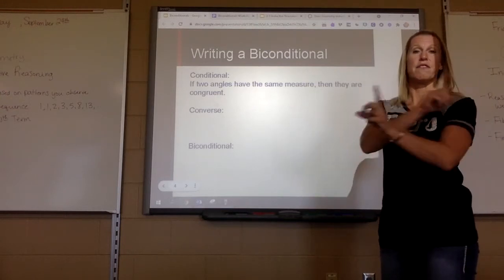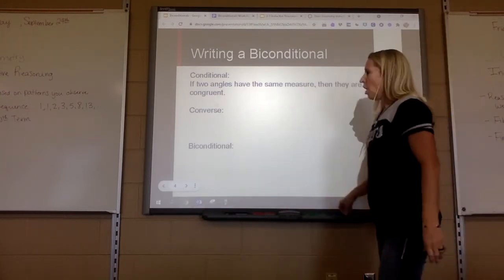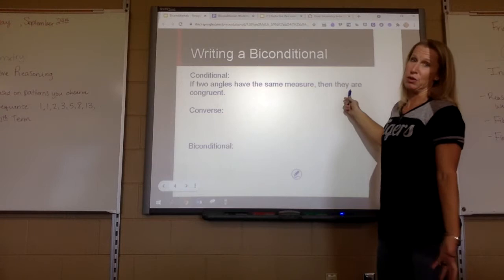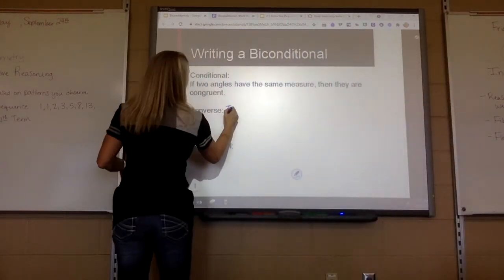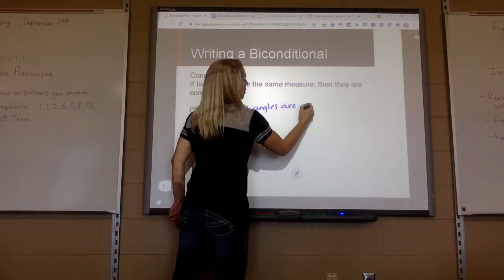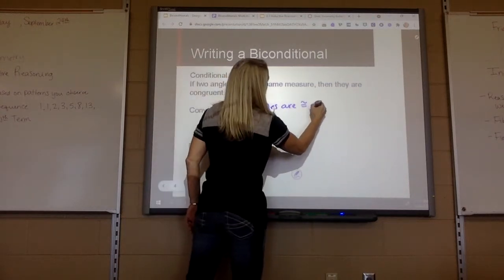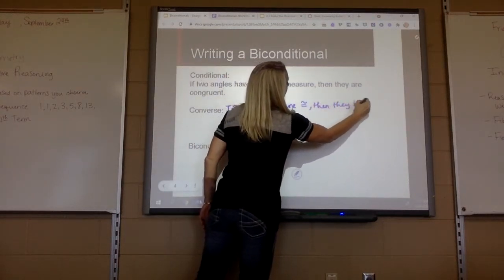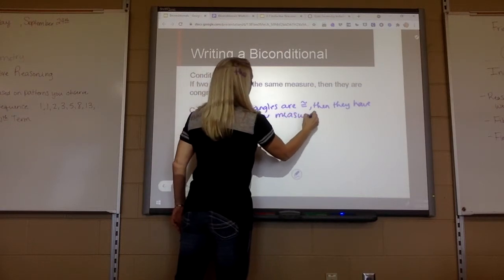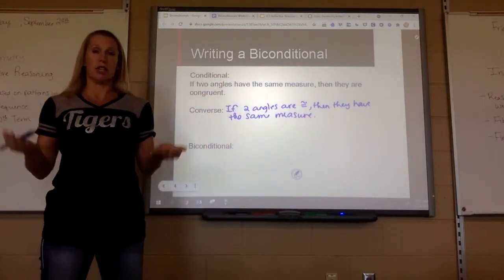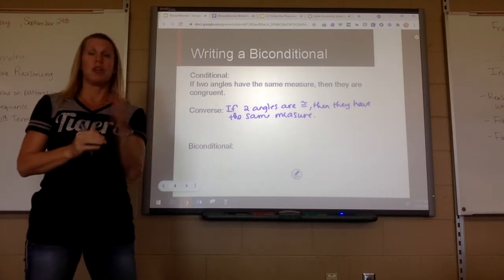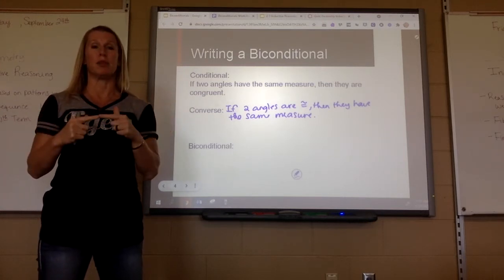Now let's write the converse — the flip of that. Our subject is two angles, so I'll say: if two angles are congruent, then they have the same measure. Is that true? If two angles are congruent, then they have the same measure — that would also be true. So since both statements are true, we can combine them into a biconditional.